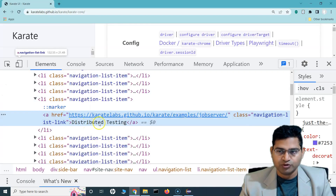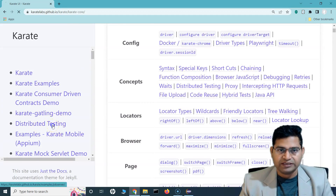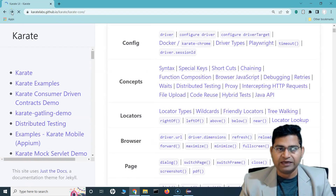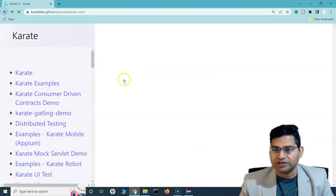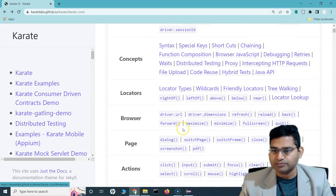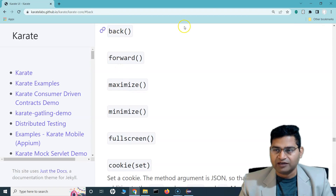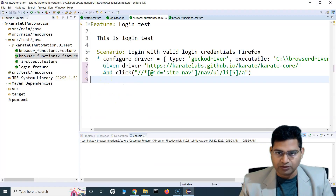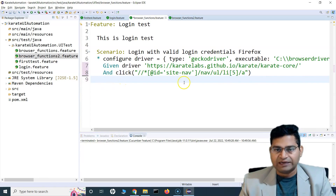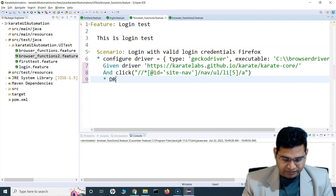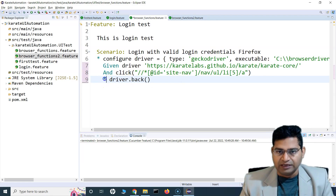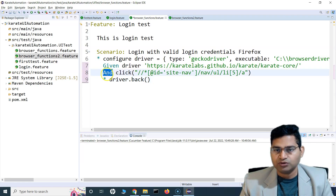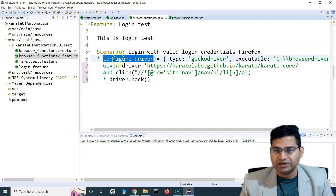So this script will open this particular page and then click on the Distributed Testing link. Once it clicks on that, we can go back and then move forward, and it should come to the Distributed Testing page again. To move back the function is 'driver.back()' and to move forward the function is 'driver.forward()'. We use the star syntax since we are just navigating through the browser.